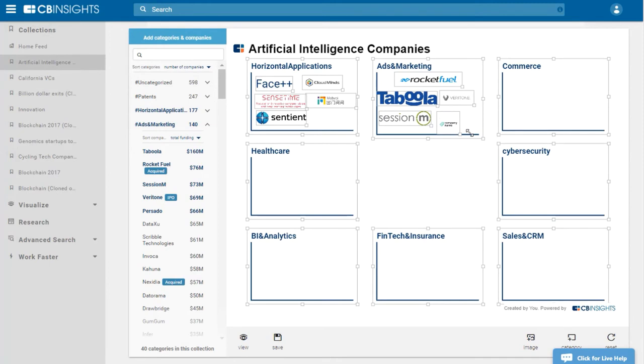Sometimes you might decide to re-categorize a company. Right now I want to re-categorize this company and put it over here instead, so I'm just going to drag it here seamlessly.